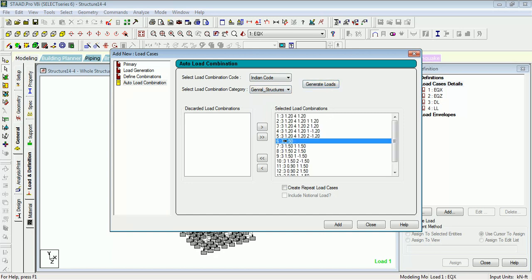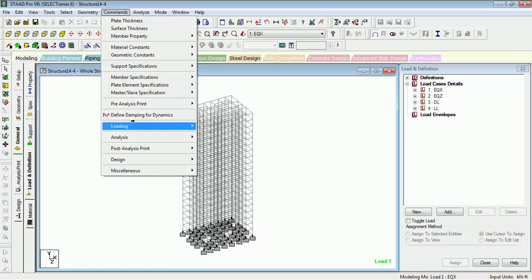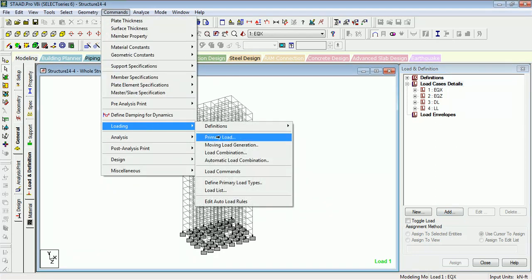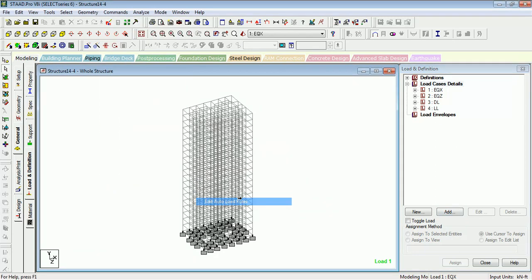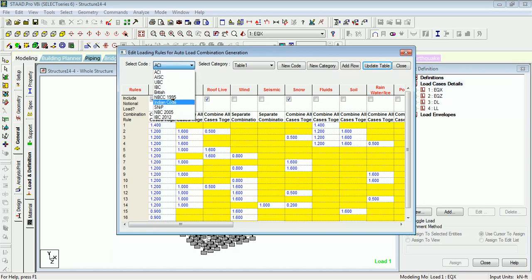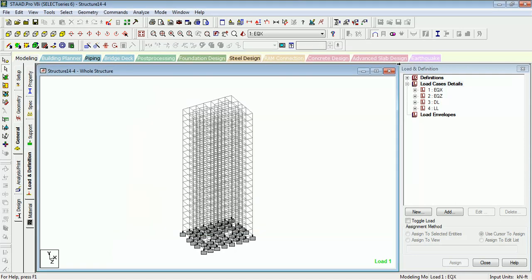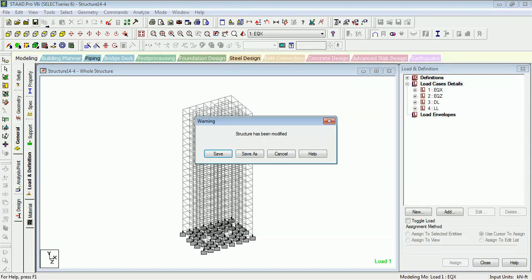As you can see, you can still see it in the results. Let's go to Commands again, Loading, Edit Auto Load Code Indian. As you can see, there is no 1.5 DL in it. Update the table, close it, save the structure.